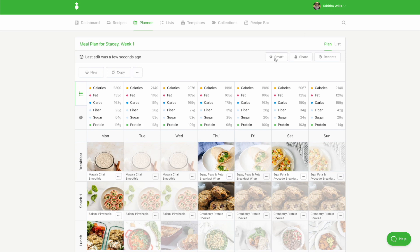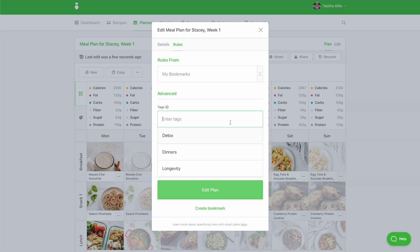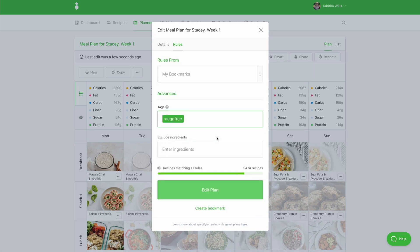When you add tags to your ingredient exclusions of your completed meal plan, the planner will prompt you to let you know how many recipes no longer match your updated rules. For example, if your client is allergic to eggs, you can add the egg-free tag. When you click Edit Plan, we'll audit your plan to see how many conflicts you have.